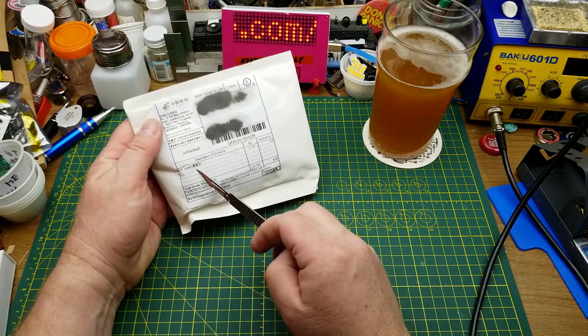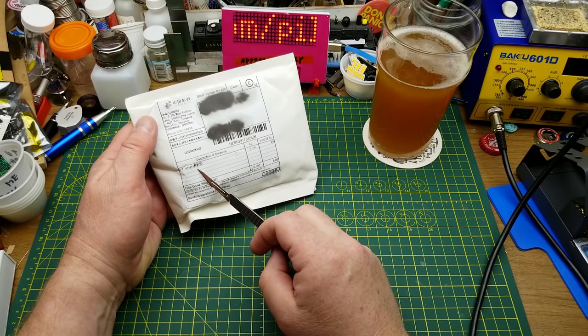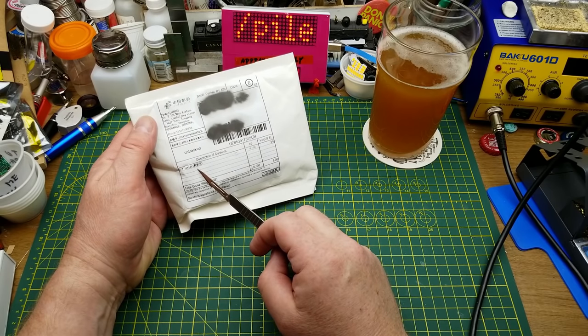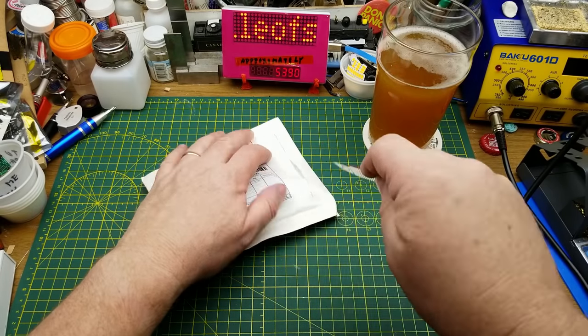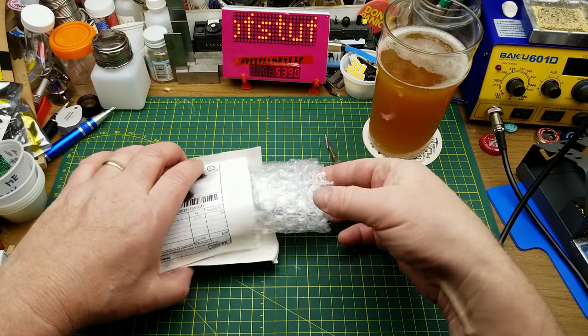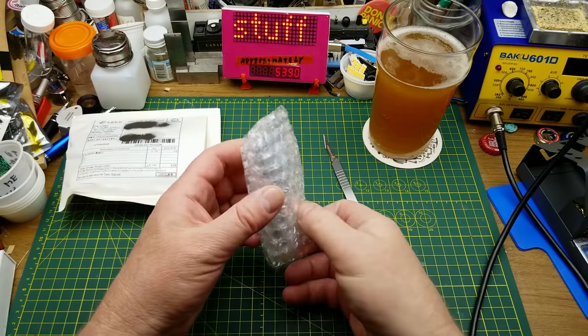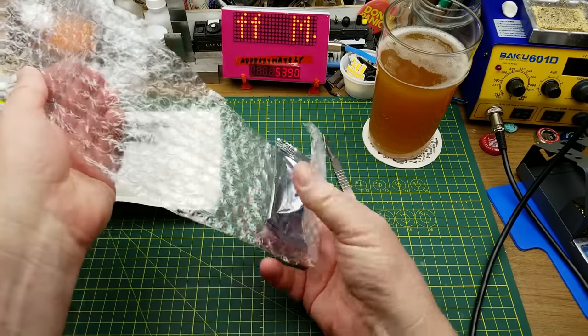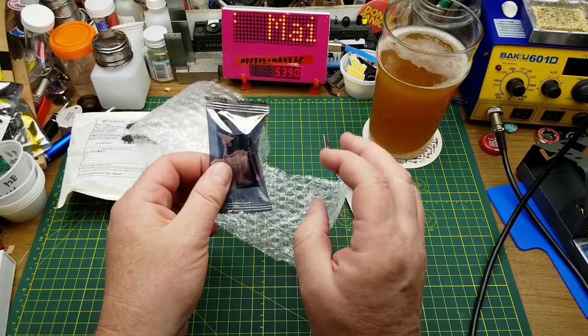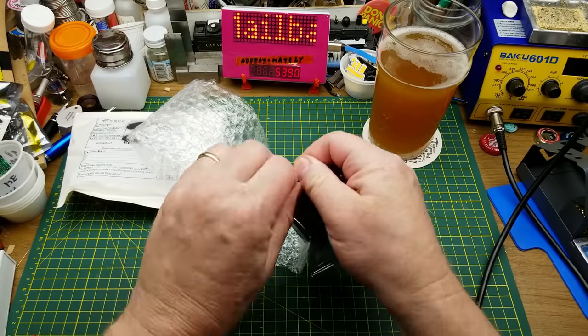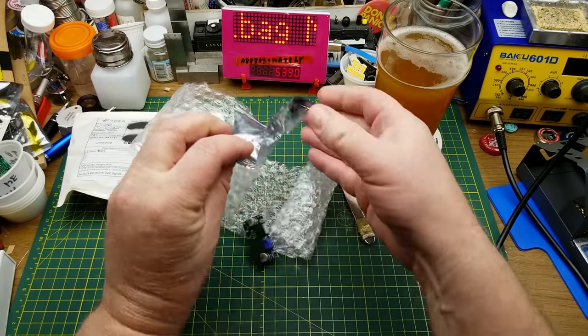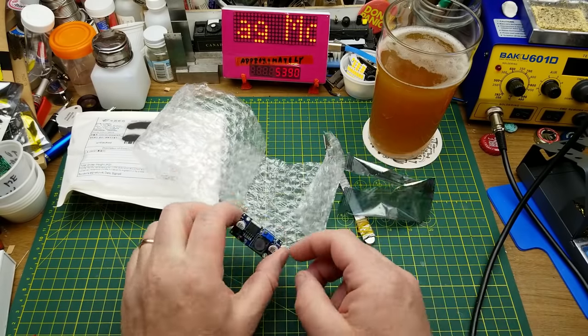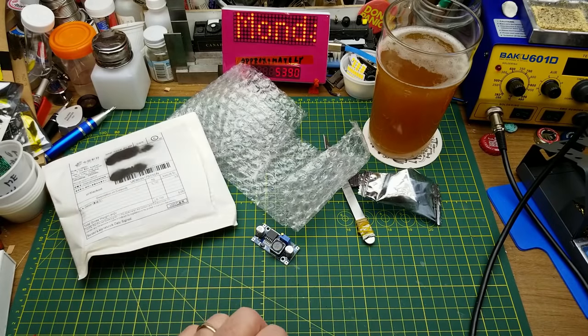Next in we have another tester. Could it be another of exactly the same thing? It is. It's the same buck converter.